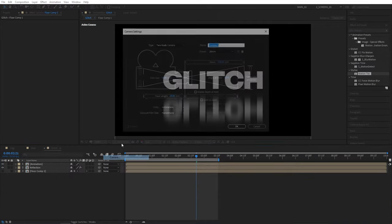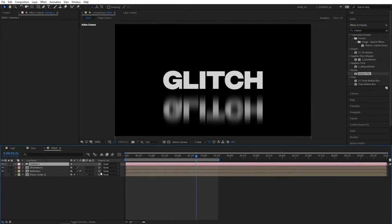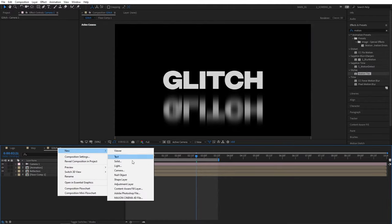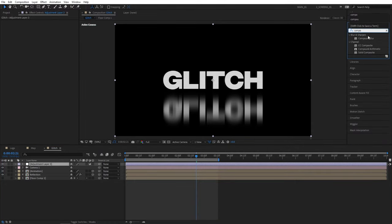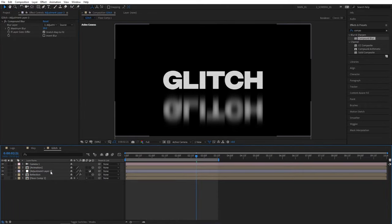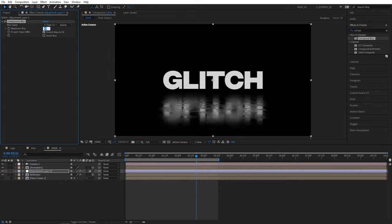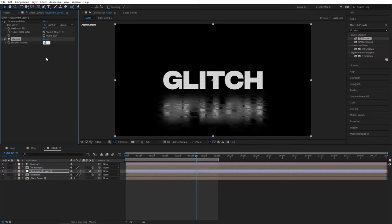Right click New Camera, select the 28mm camera, make sure Enable Depth of Field is not selected, then click OK. Make both Animation and Reflection layers 3D. Right click in the empty space, New Adjustment Layer, and search for Compound Blur in Effects and Presets. Add it to the Adjustment Layer and place it between the Animation and Reflection layers. Set Blur Layer to Floor and increase the maximum blur — I'm going to set mine to 50. Then search for Sharpen in Effects and Presets, add it to the Adjustment Layer, and set Amount to 100 to improve the floor texture.